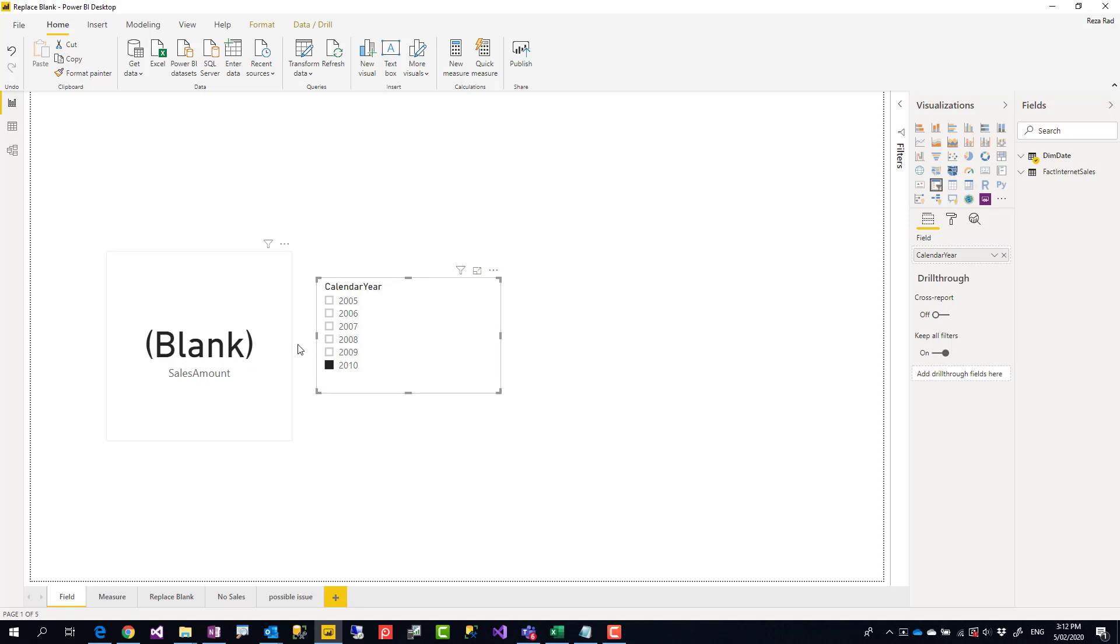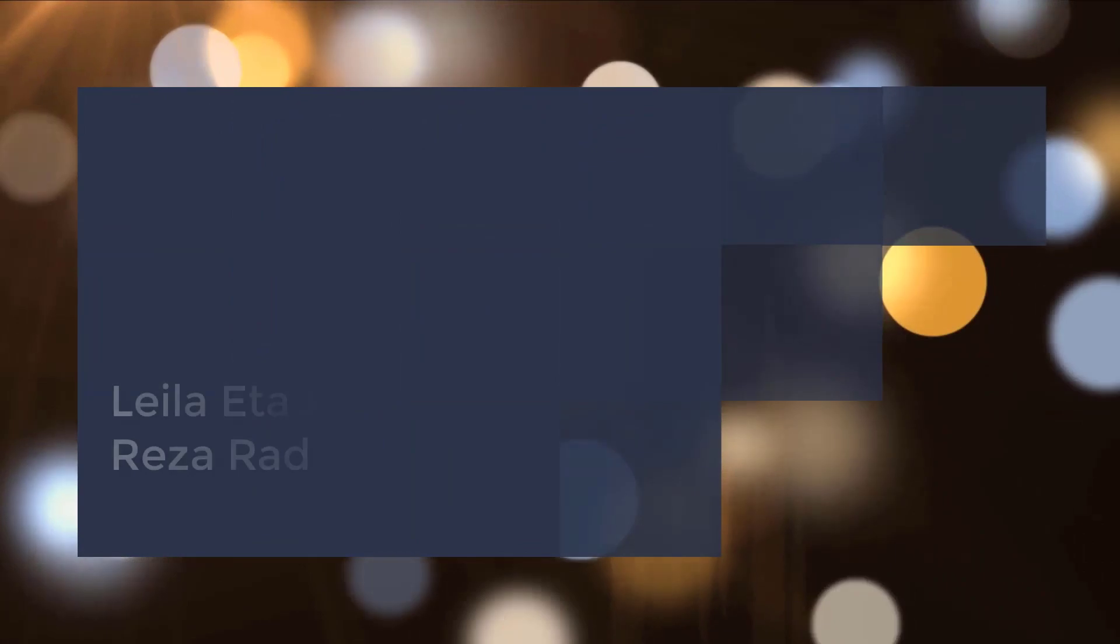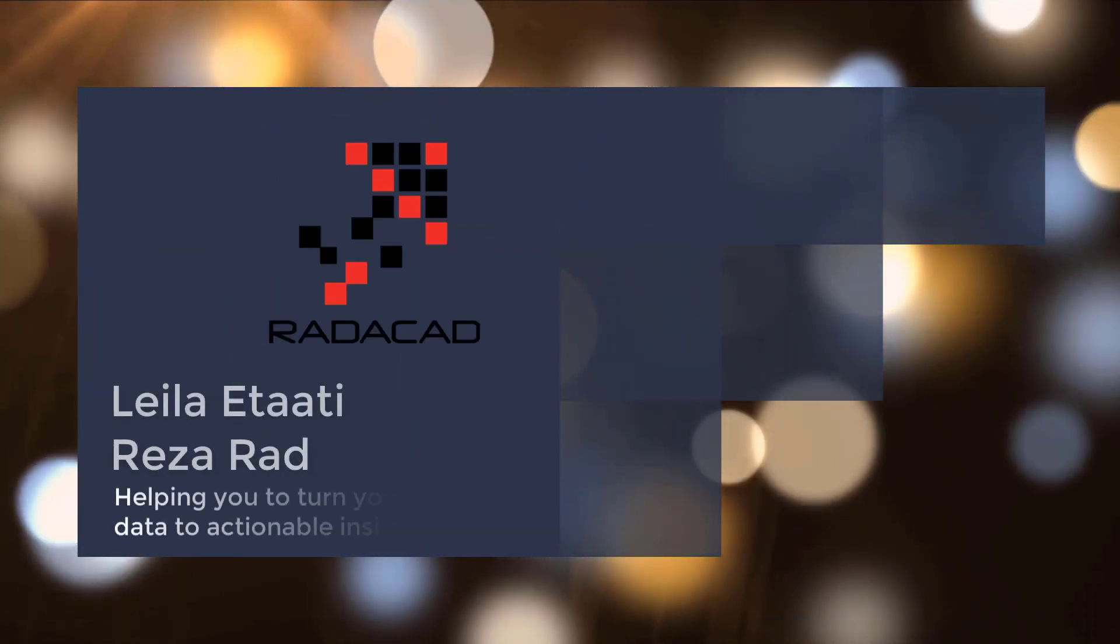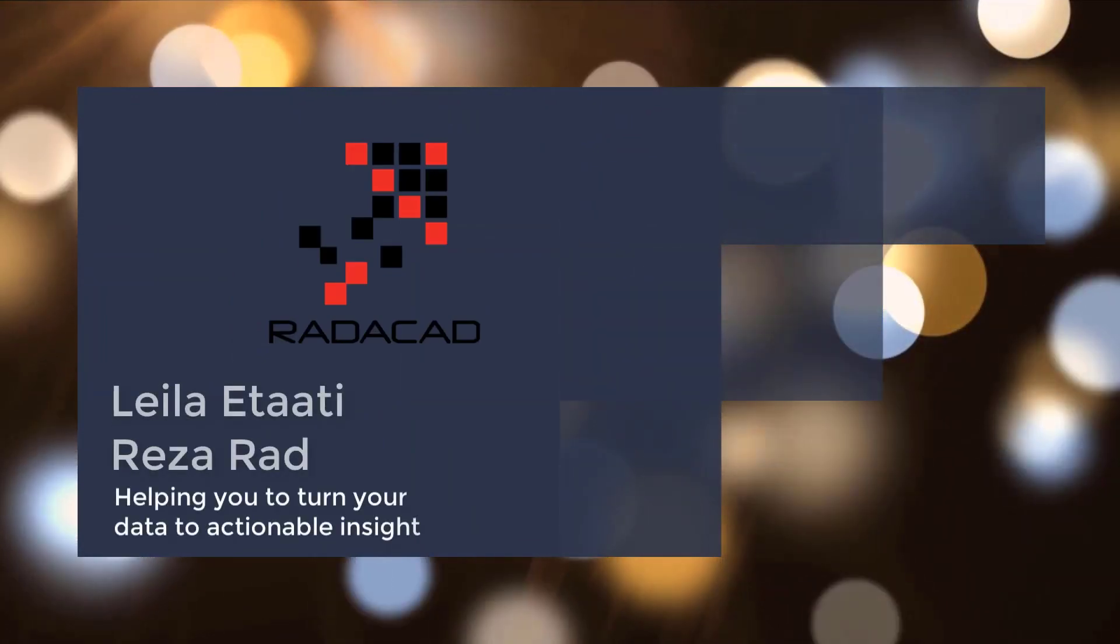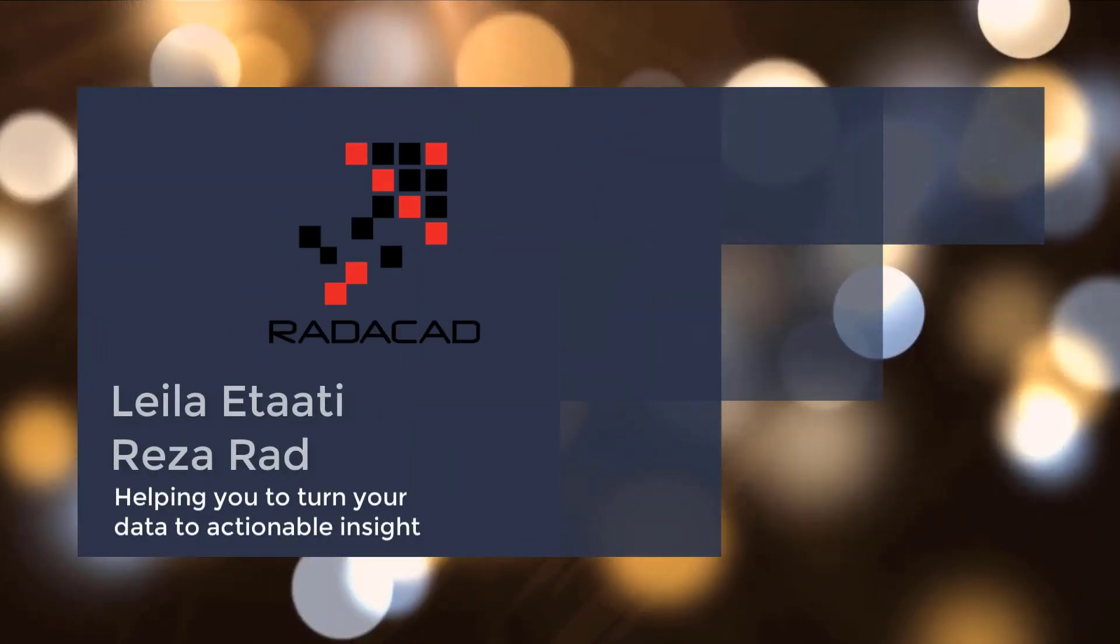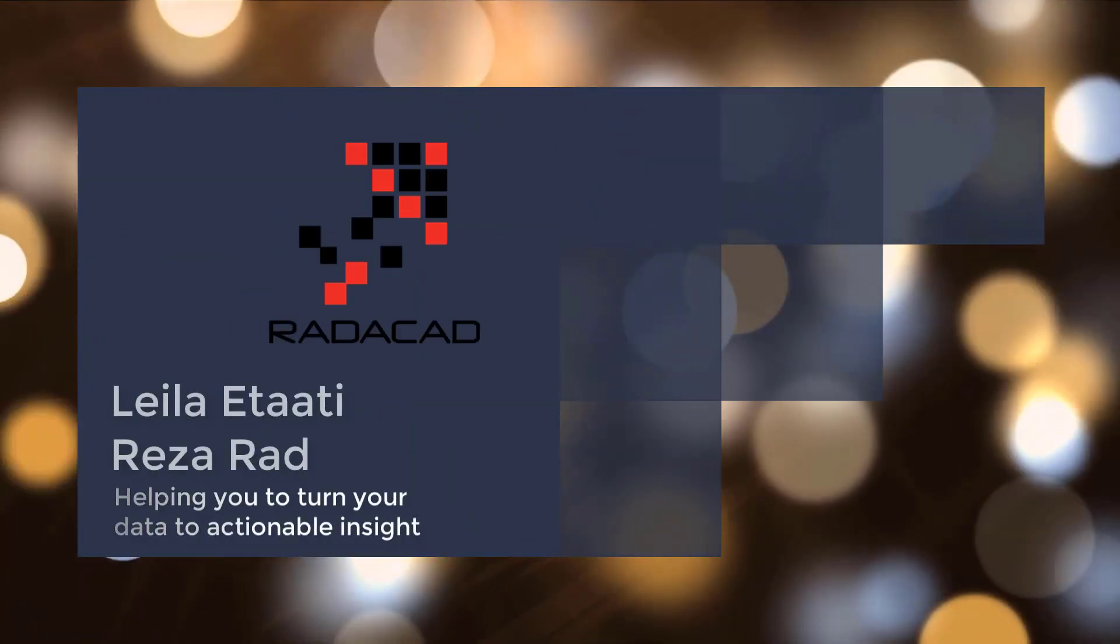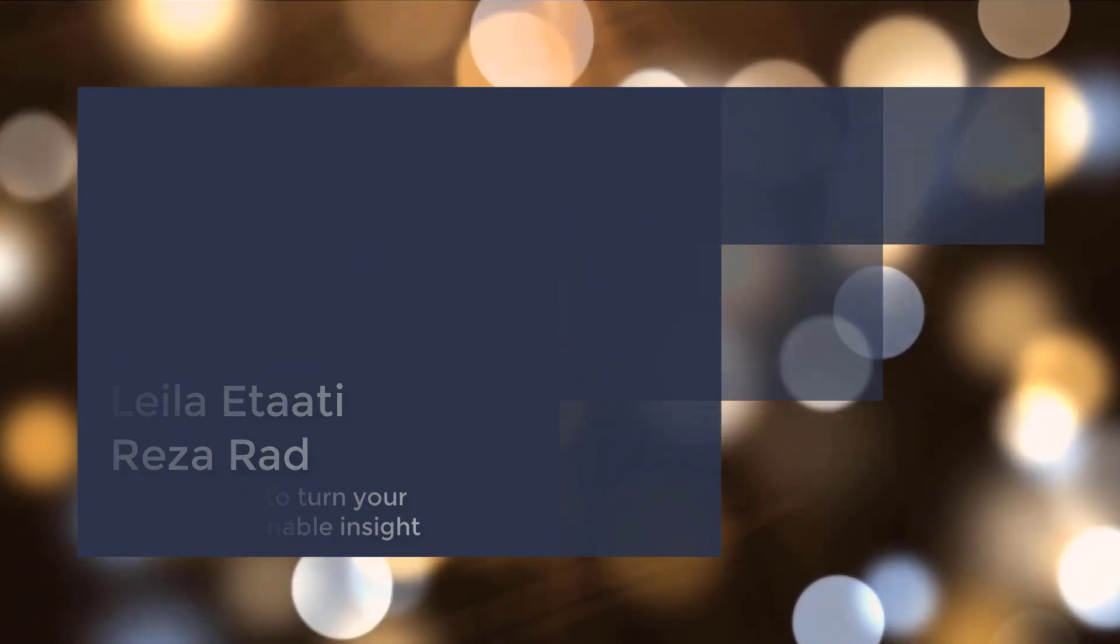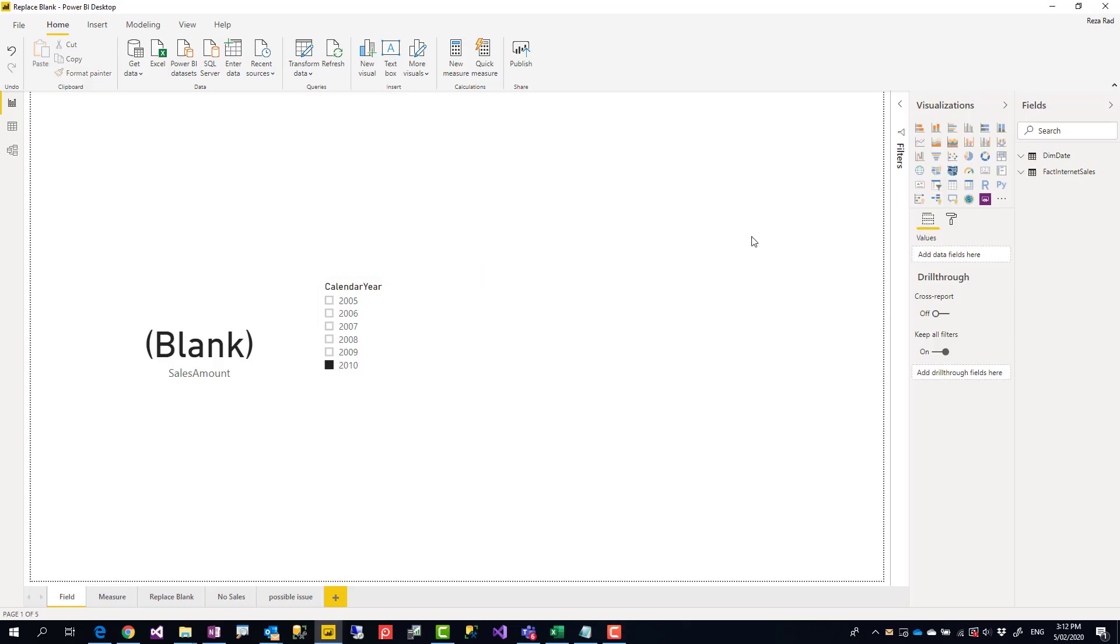Here I have a Power BI file using Adventure Works data source with a couple of tables. You can download the file in the link in the description below to my blog post.